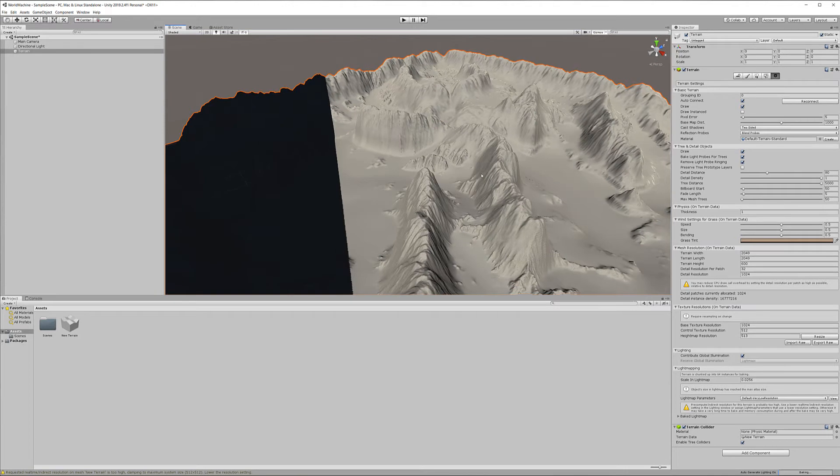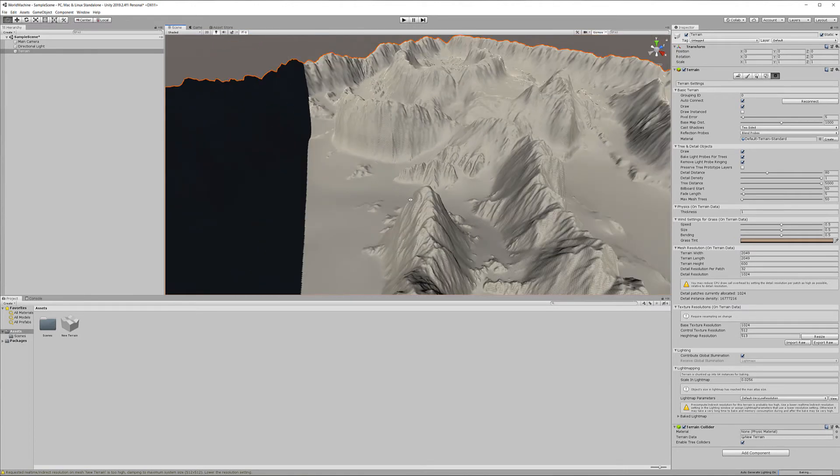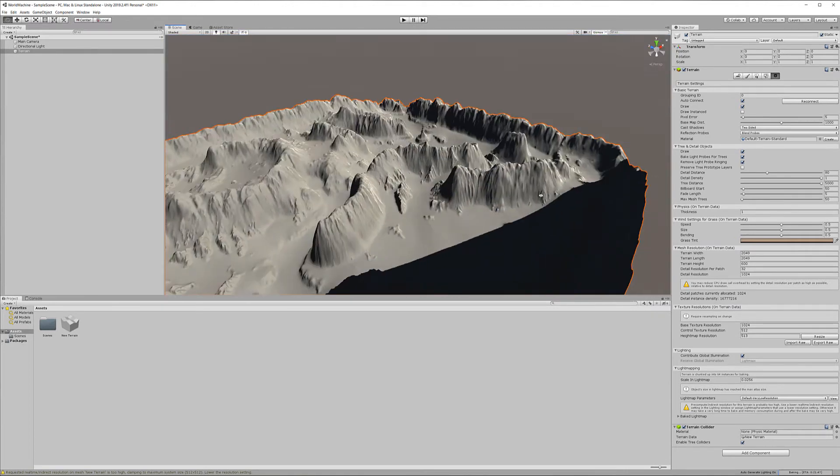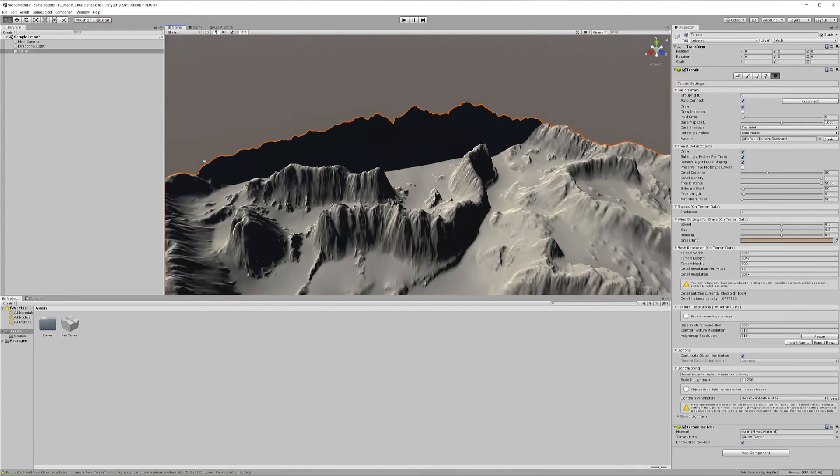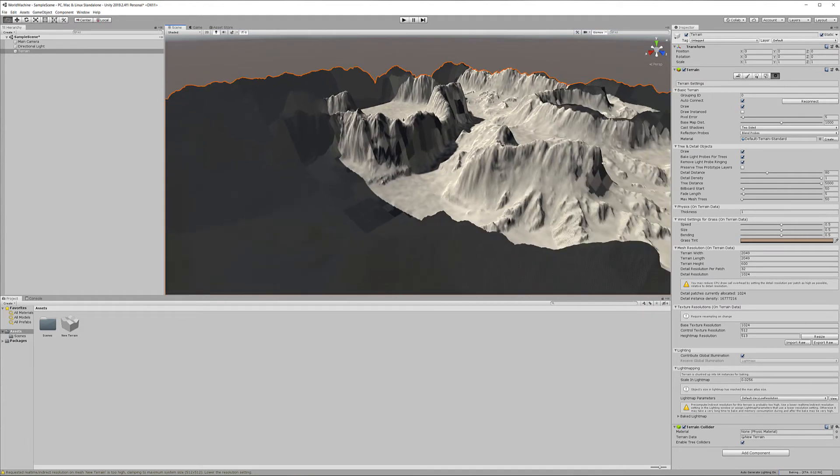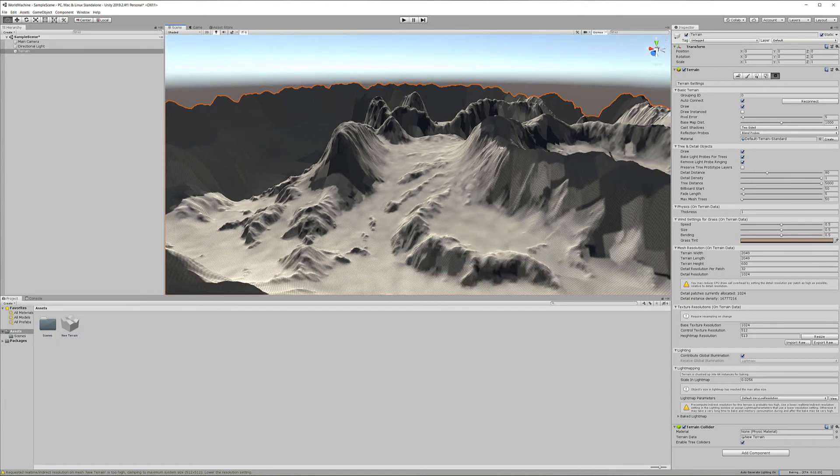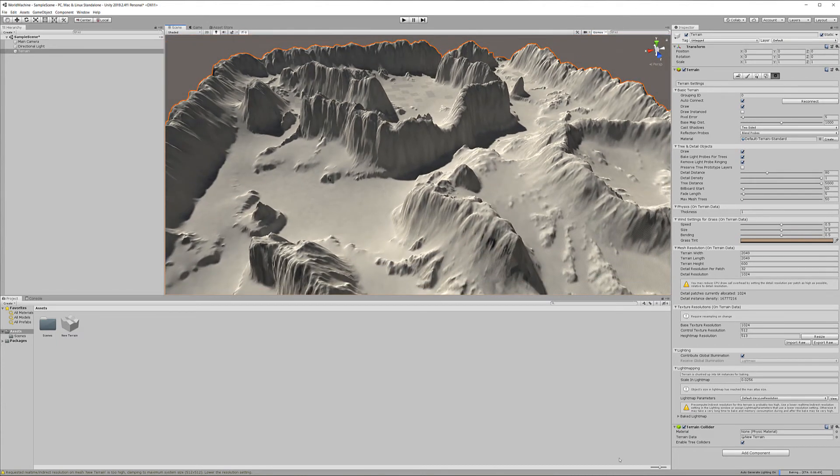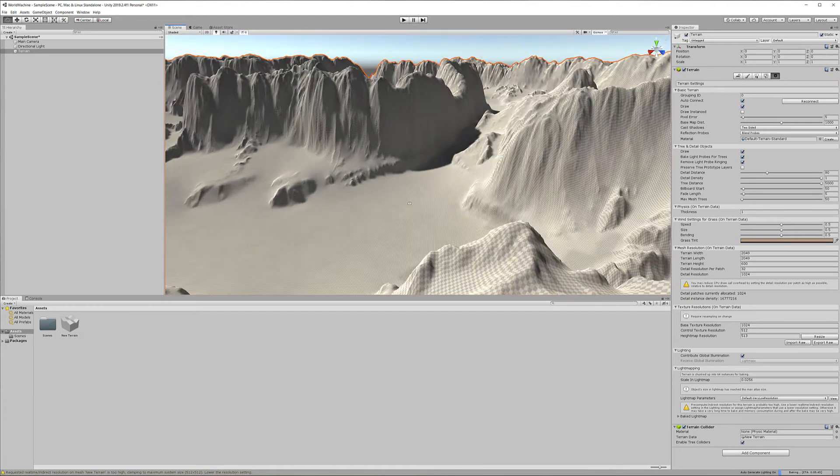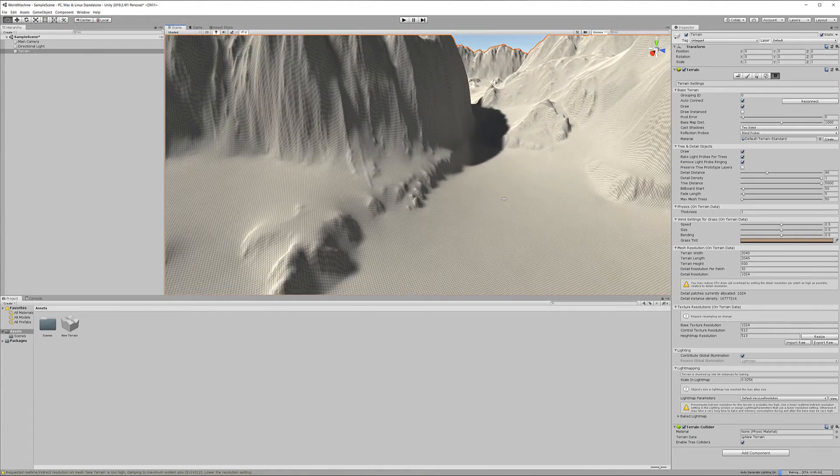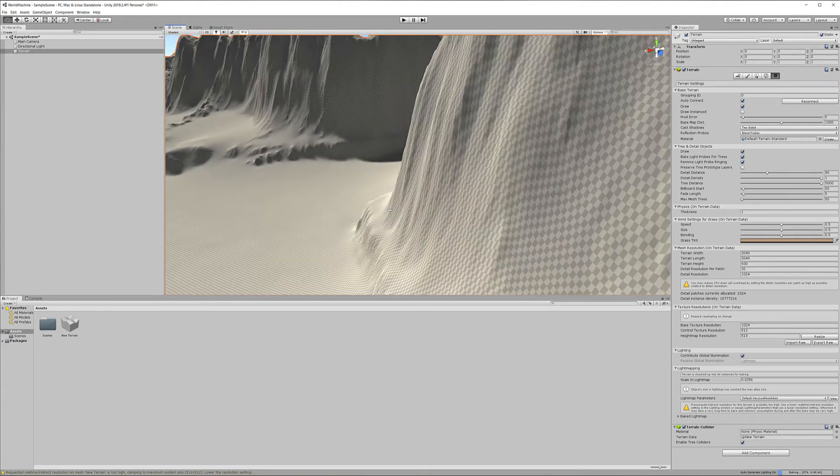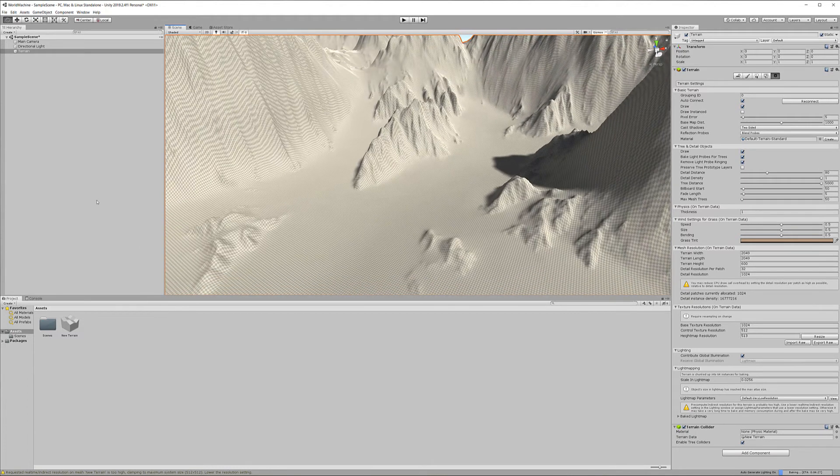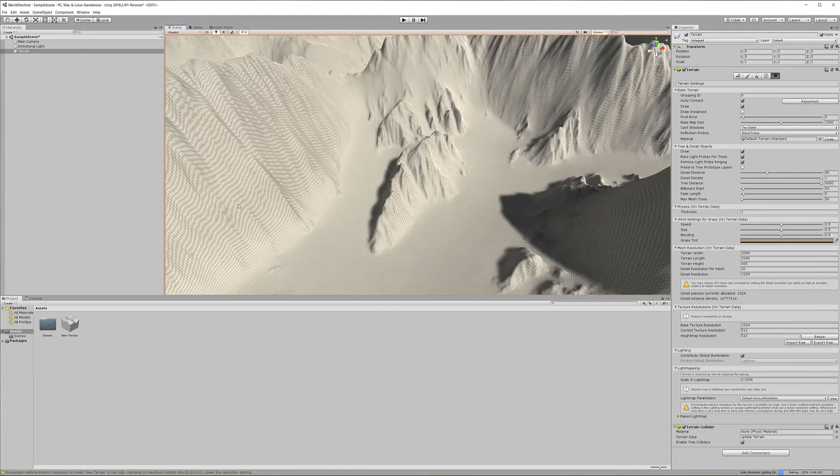Inside Unity with the resolution and all the settings. We have some shadowing from other elements rendering. It's finished rendering—it takes a little bit of time—but you can see we have our terrain imported inside Unity with the correct resolution.